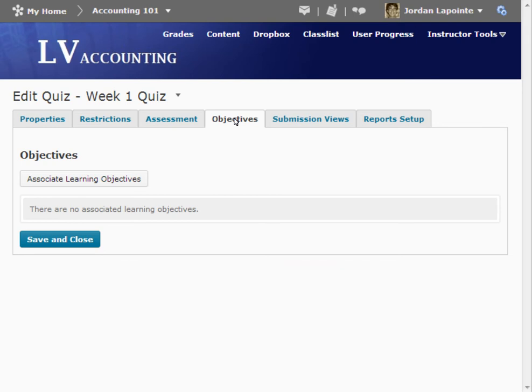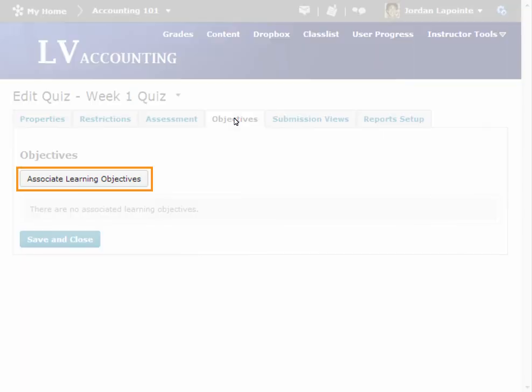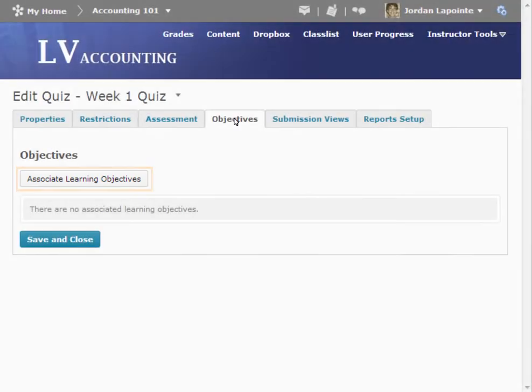For this example, we are going to look at associating a whole quiz with learning objectives. On the Objectives tab, click Associate Learning Objectives.